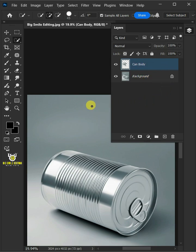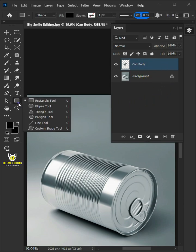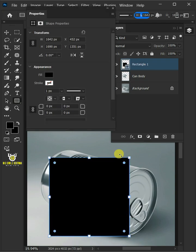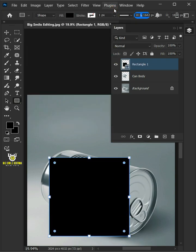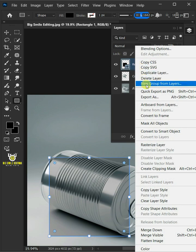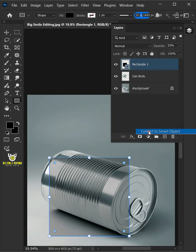Now open your rectangle tool from the toolbar and click and drag to draw a rectangle. Drag the opacity slider all the way to 25%. Right click on this shape layer and convert it to smart object.